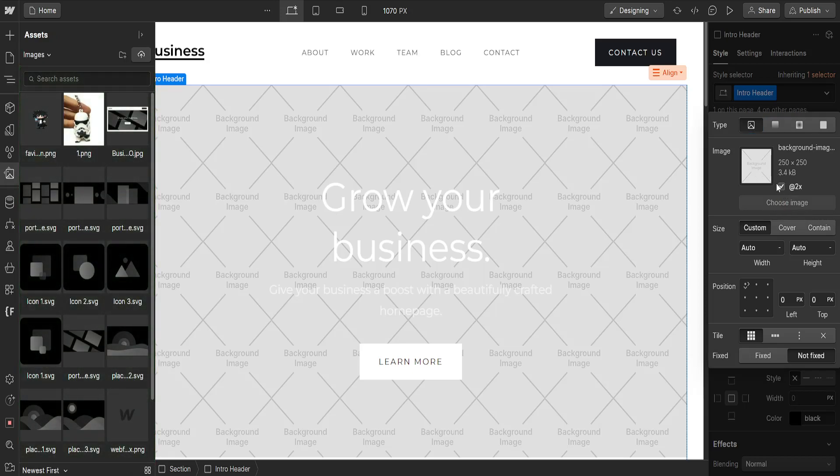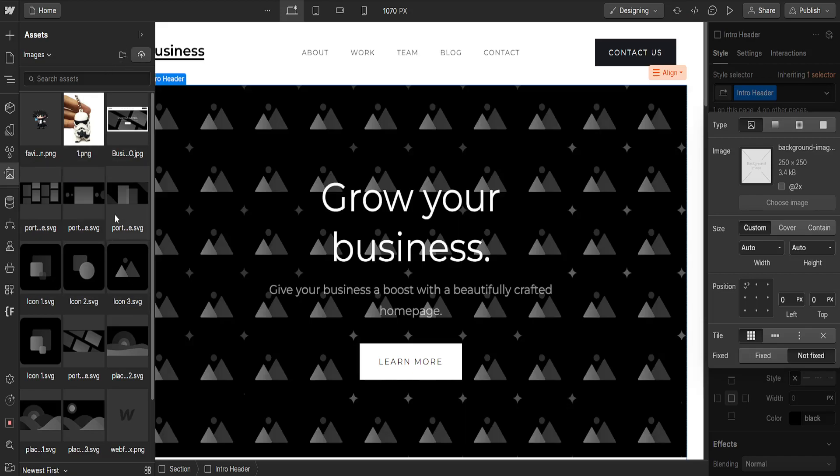Once selected, we can upload our own image by clicking on this button here, on the cloud button, and uploading our image which will make it appear right here.